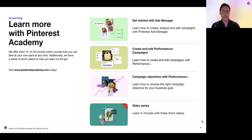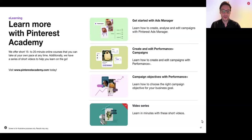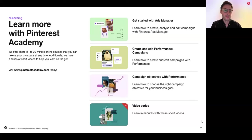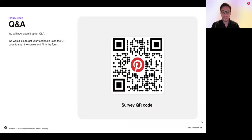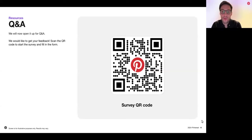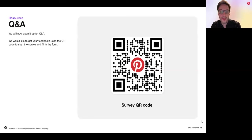Whether you're experienced with advertising on Pinterest or just getting started, Pinterest Academy offers a variety of online learning content to help you reach your advertising goals. If you're new to Pinterest, we recommend our Pinterest Advertising Essentials learning path. For those looking to learn more about Performance Plus, we have a series of Performance Plus courses and short videos to help you get started. We'd love to hear your feedback on this session — you can scan the QR code to fill out the survey. Those who fill out the survey will receive a Performance Plus guide to help you get started on the Performance Plus journey. With that, I'll open it up for Q&A.